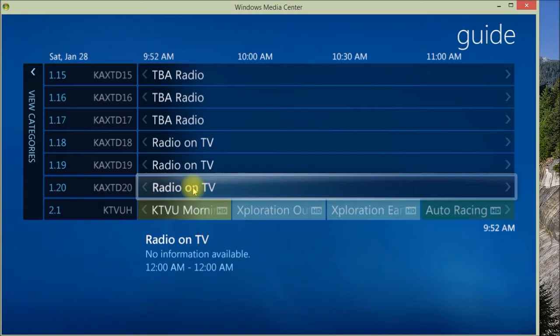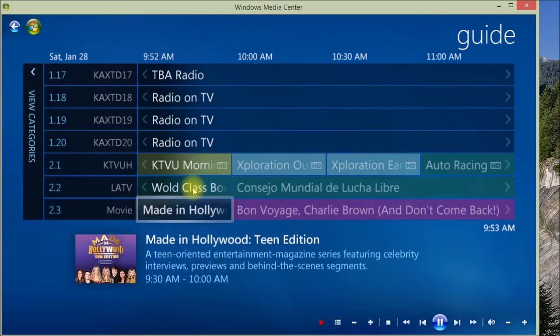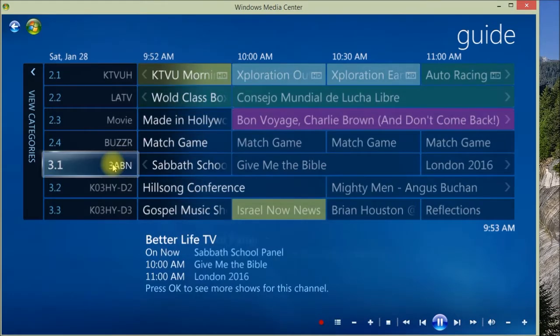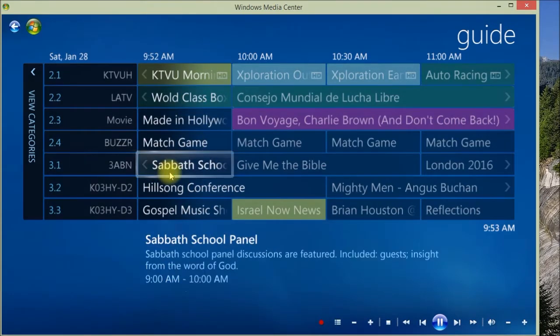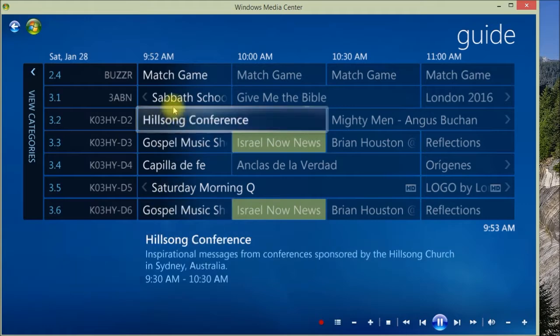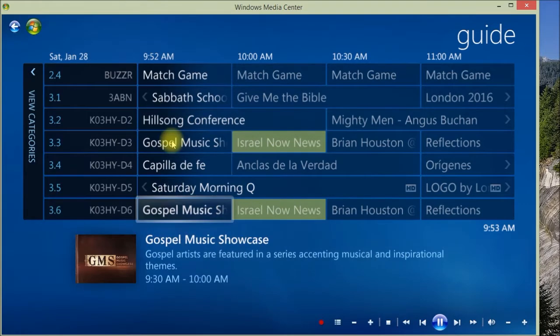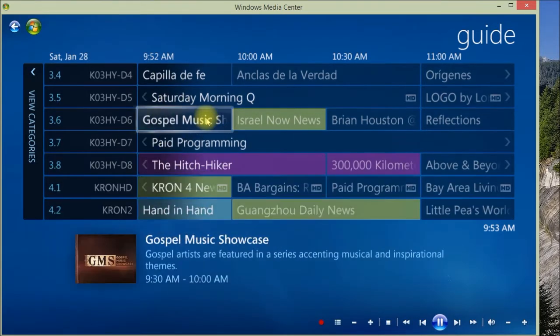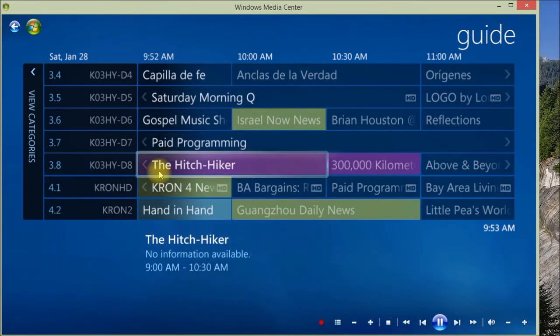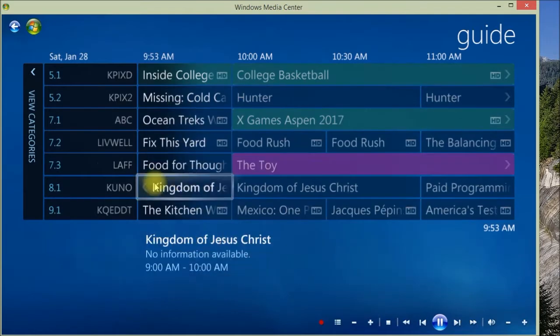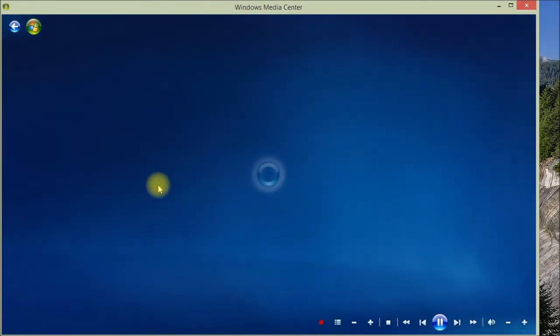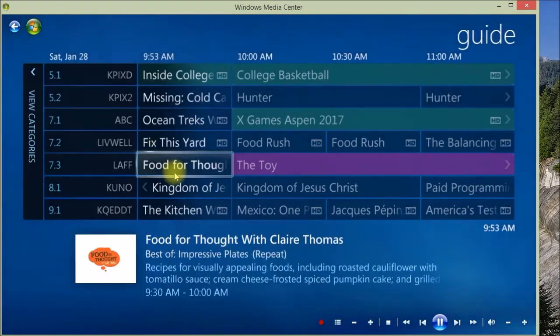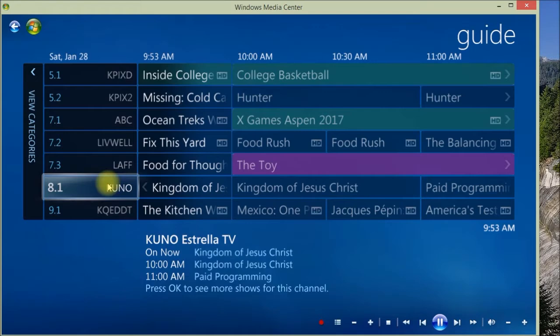There's eight channels that show up in my program guide that I cannot access. And if we go through here, here's eight more channels that I don't get, 3.1 through 3.8. I'll try clicking on one of those and nothing there. And if we go down here I don't get this one either. So there's all these channels, about 20 channels in my program guide that I do not receive.